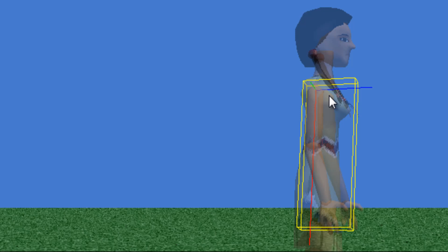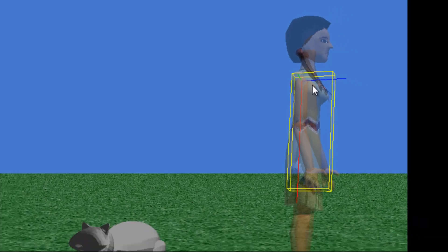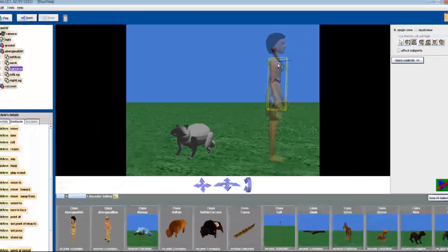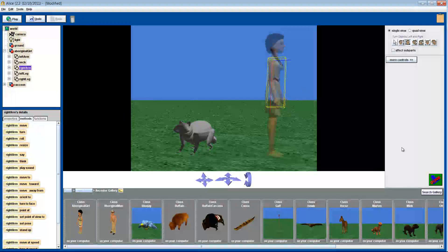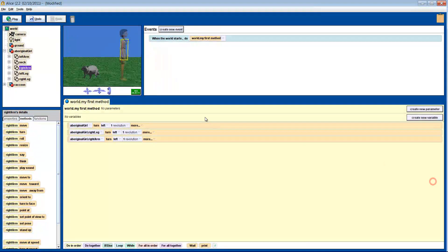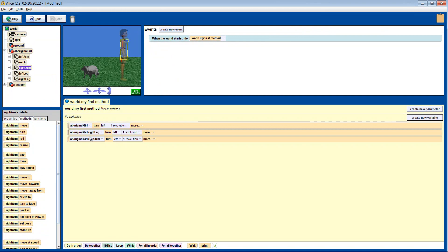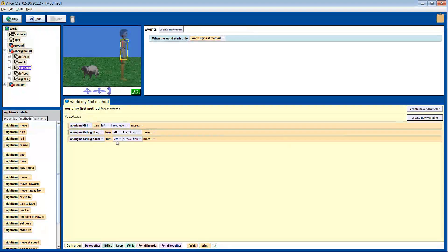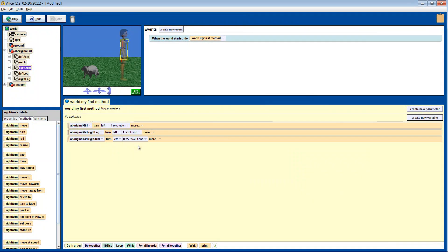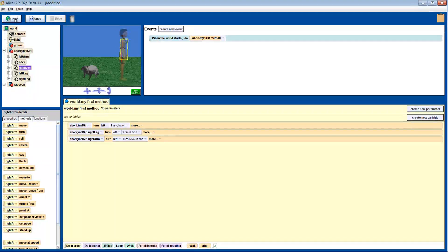A bit confusing, I know, but with practice, you can quickly figure out what a turn will do, either by looking for the green line or by trial and error. Okay, let's make our girl raise her arm like she wants to shake her hand. Let's turn her right arm left, quarter of a revolution. Let's click play and see what happens.